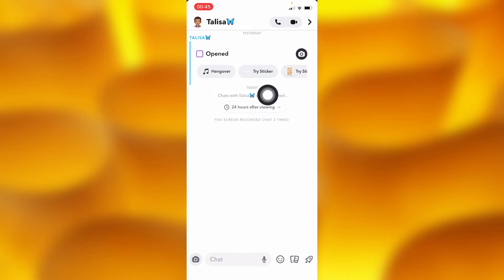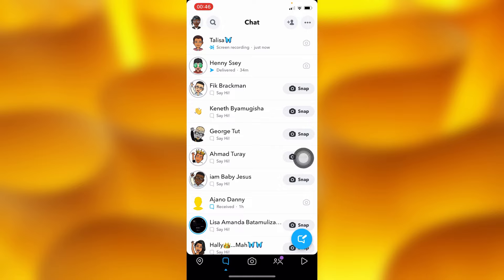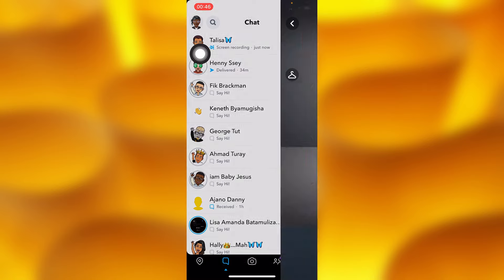But if you want to view this snap again, you'll have to head into your profile by tapping on your profile icon in the upper left corner.